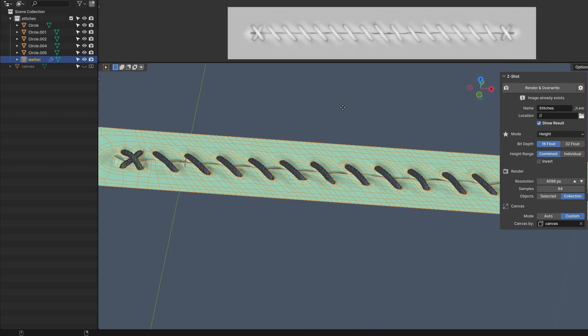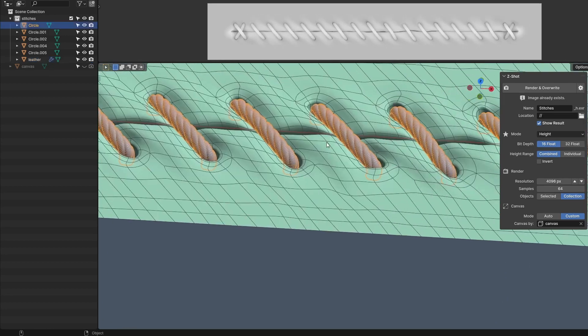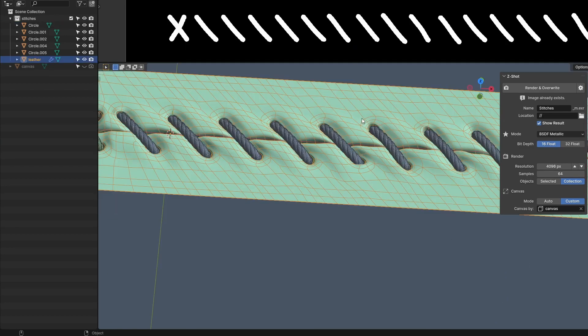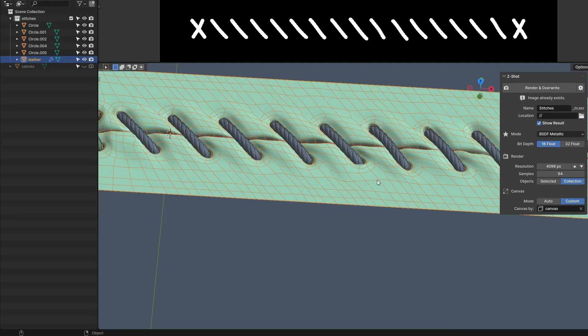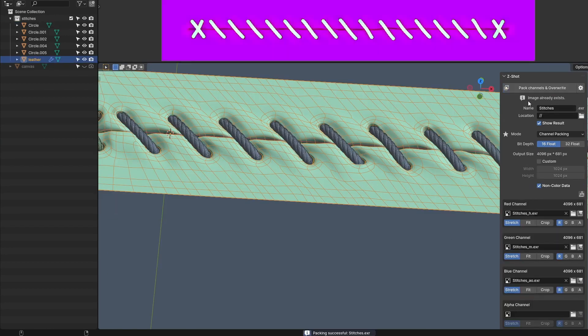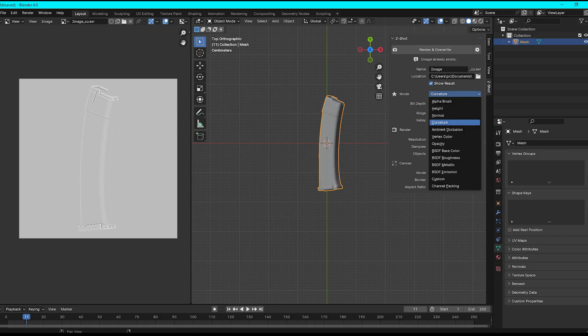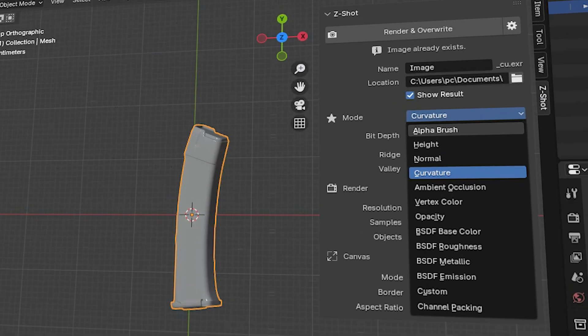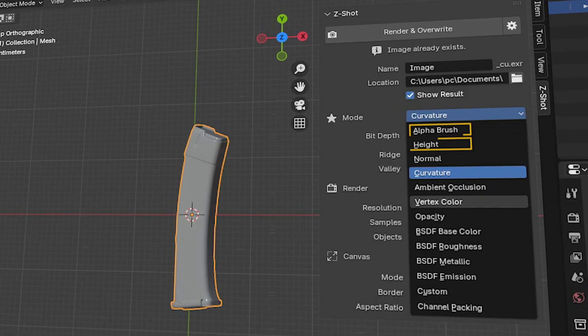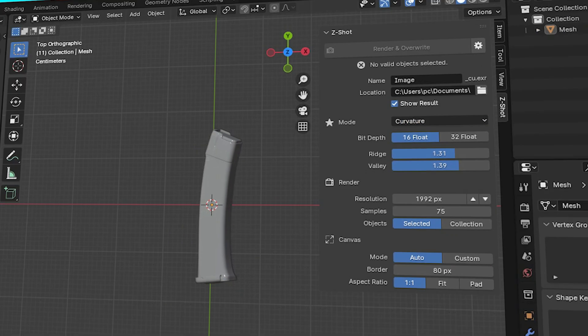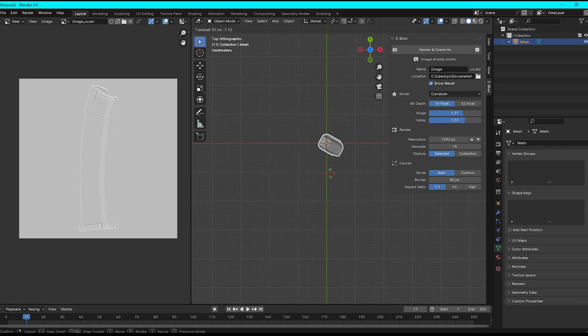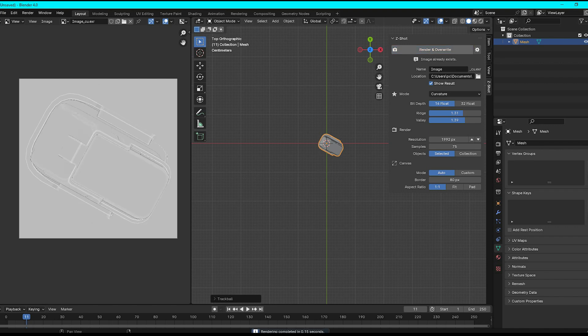One of the best things I like about ZShot is its versatility. It offers a wide variety of modes to meet different rendering needs, with 13 distinct modes including alpha brush, height, normal, curvature, and others. This gives you all the flexibility needed to visualize different outcomes.